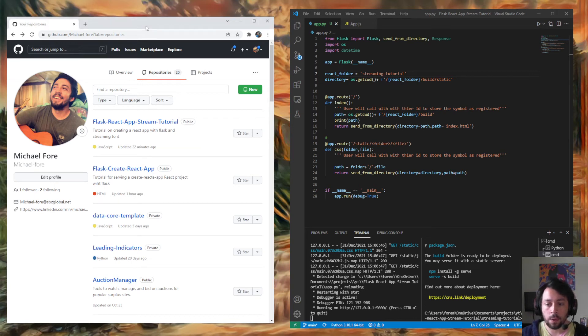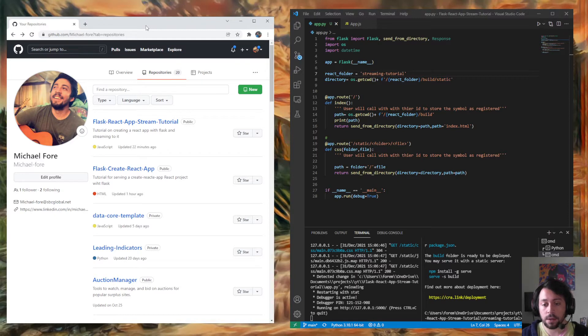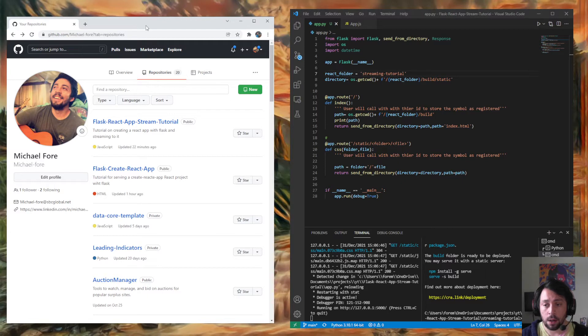Hey everyone, this is going to be a quick tutorial on streaming data with Flask to React using server-sent events. It's a very easy way to get real-time data live to your application.